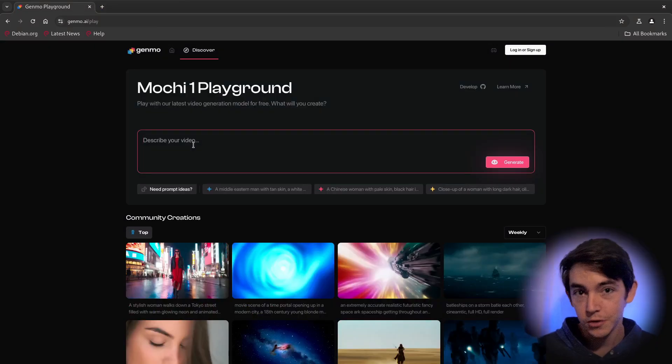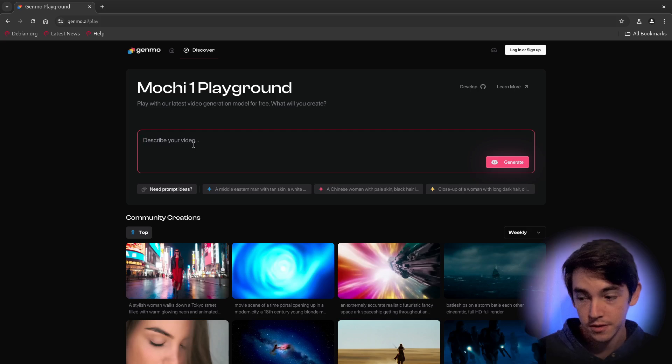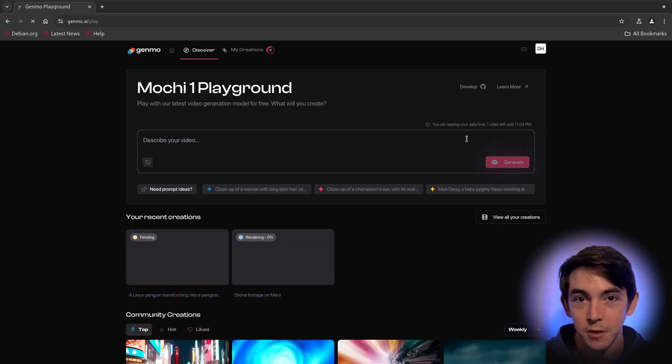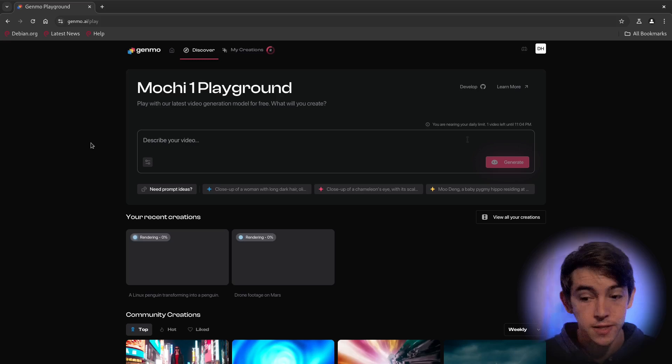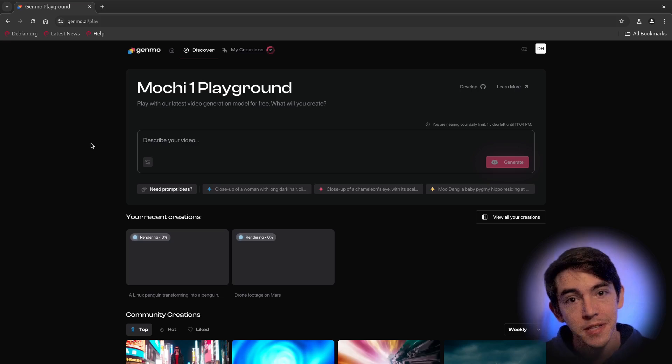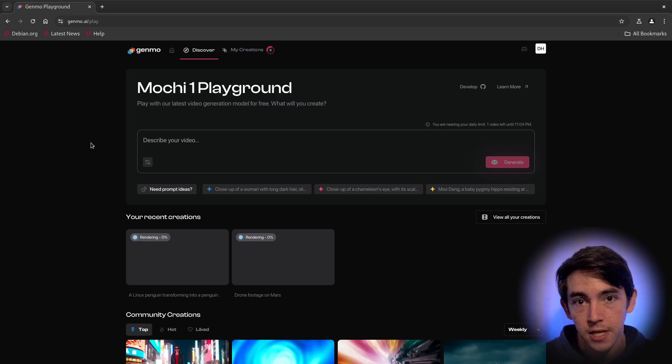Drone footage on Mars. I only have one video left besides those. I guess I should be careful. This might take a while, so let's look at some of the examples they have on their website.